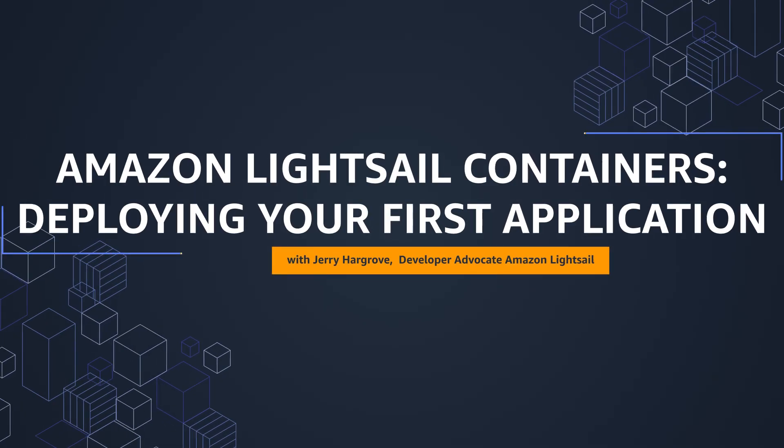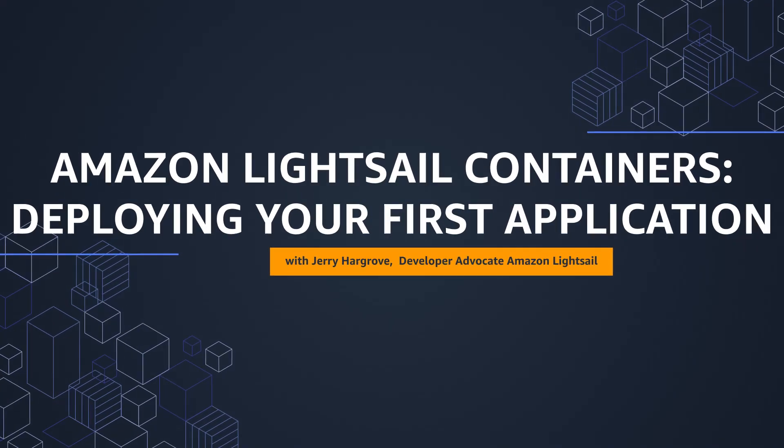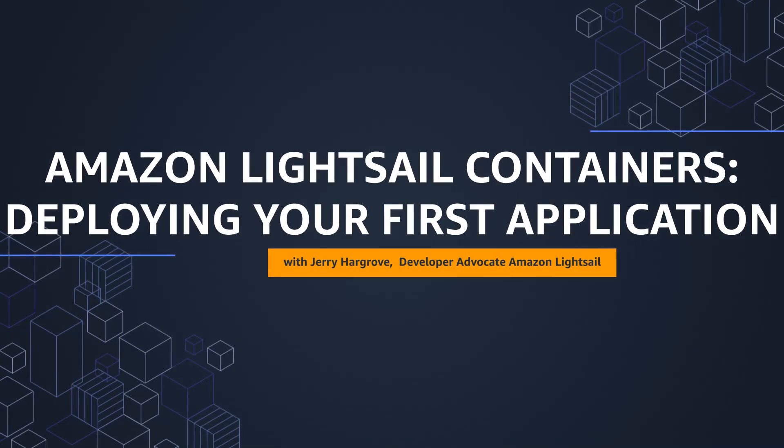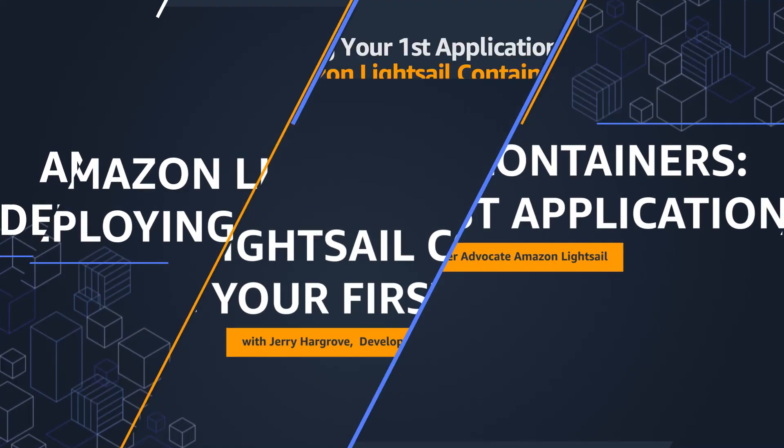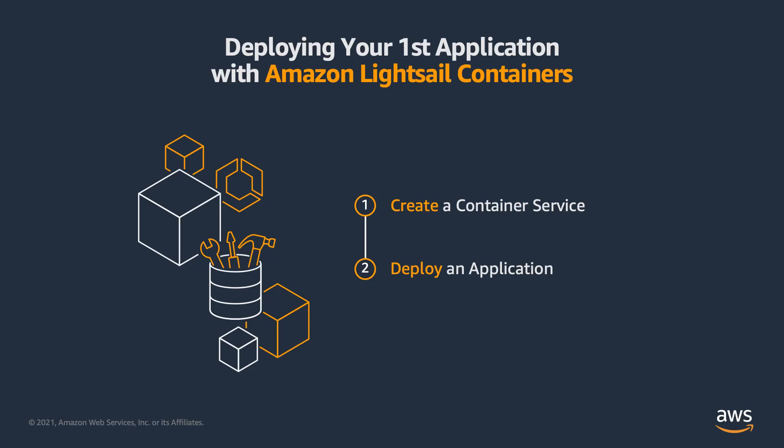Hi everyone, I'm Jerry Hargrove, the Amazon LightSail Developer Advocate, and in this video I'm going to show you how easy it is to deploy your first containerized application using Amazon LightSail containers.